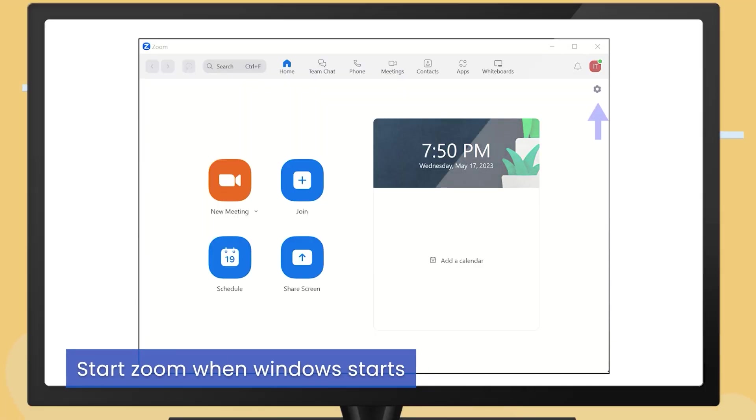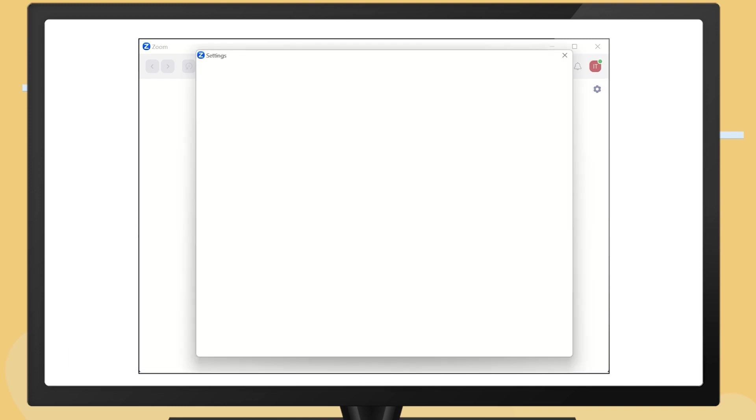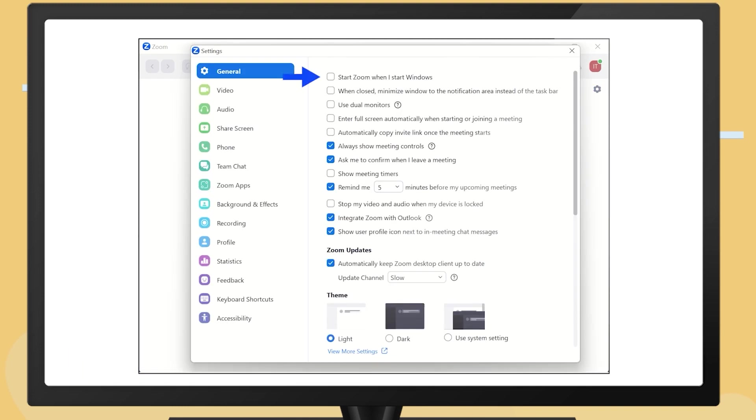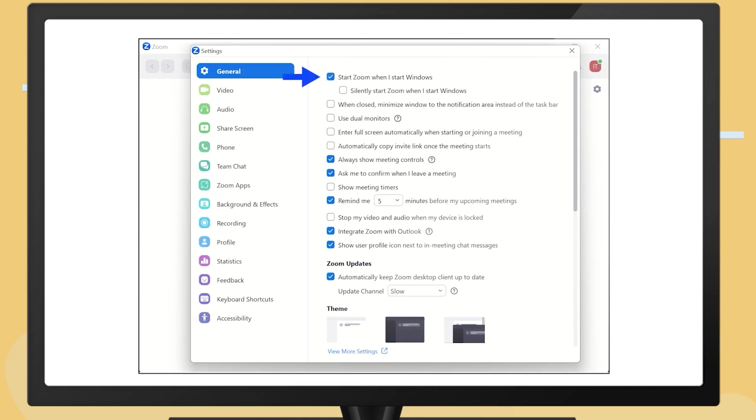In the Zoom client, click Settings on the top right. Check the option to start Zoom when I start Windows. Close the window to accept the setting.